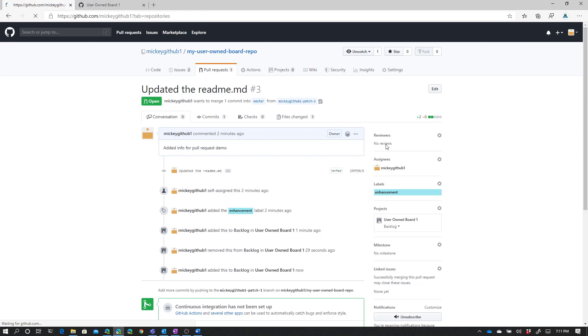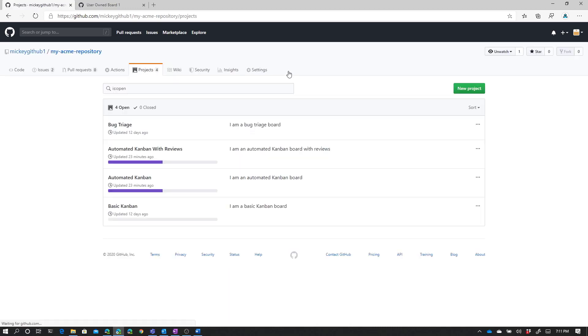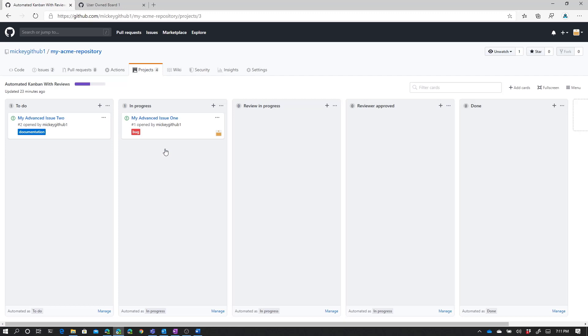If I come back to my repositories, I can go to my Acme repository. If I go to projects, I can see I have four project boards, one of which is the automated Kanban with reviews board. You can see that because I have automation in place, one of the things I get is a status bar at the top that shows me, for all the different cards on this board, how many are done, how many are in progress, and how many are waiting to do.